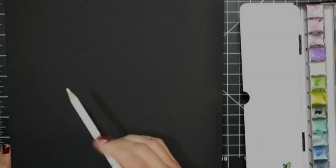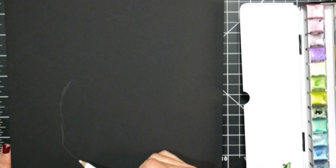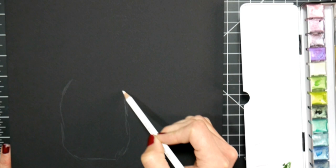Hi there! Lindsay here, the Frugal Crafter. Today we are going to paint a pineapple on black watercolor paper. This is the Stonehenge paper by Legion, the black watercolor paper.